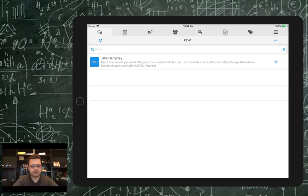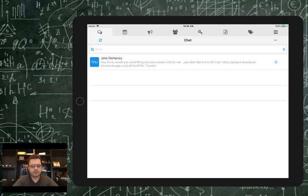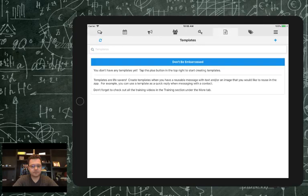A template is a way for you to create a reusable message, which can be an image, text, or image and text, that you can reuse in different places in Project Broadcast. To create a template, you go to the templates area of the application — that's the small document icon in the top icon bar. What I'm showing you is an iPad simulator; the web experience is currently under development. This would also look the same on your phone, just a bit smaller.